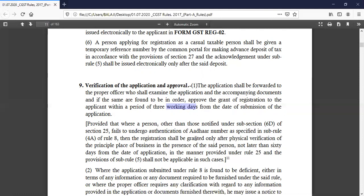Then the registration shall be granted only after physical verification of the principal place of business in the presence of the said person. If you have a physical verification, you have to receive the certificate not later than 60 days. If you have done the Aadhaar number authentication, the process takes 3 days.